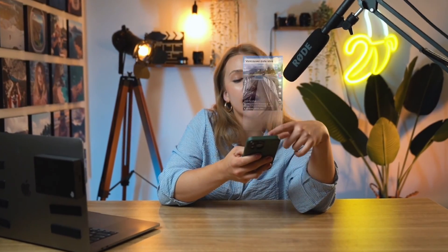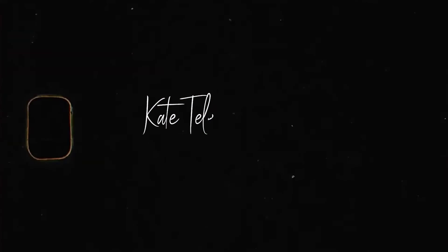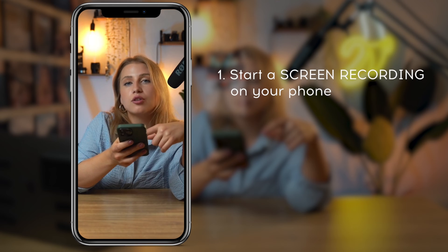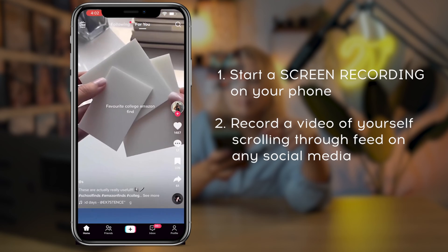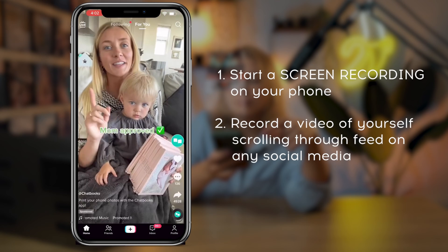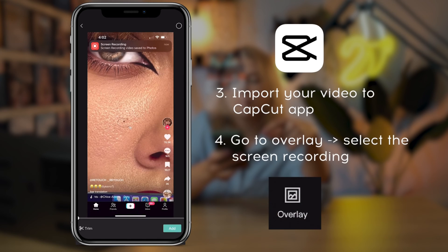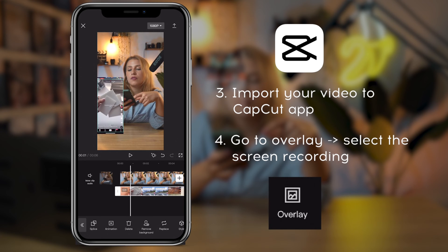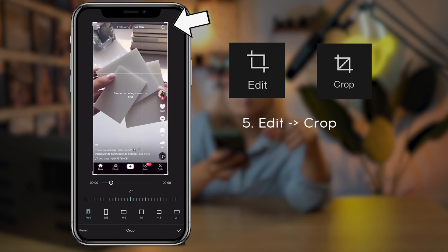If you want to know how to make a video effect that looks like this on your phone, then keep on watching. First of all, record a video of yourself scrolling on your phone and make a screen recording of the phone when you're doing that. Import the video to CapCut and then using the overlay function, import the screen recording. To get rid of the top screen recording red icon, go to crop and drag the top bar down.